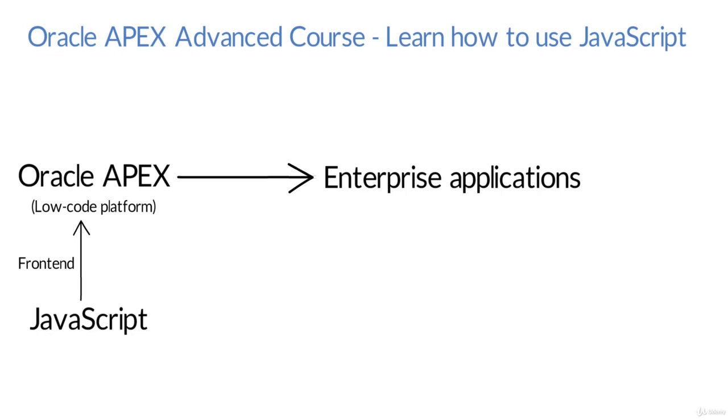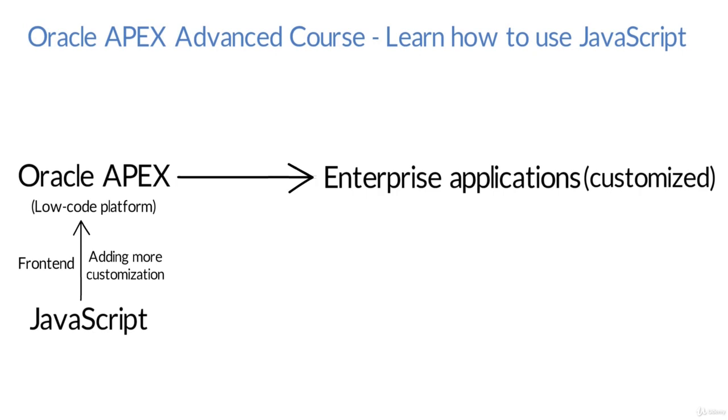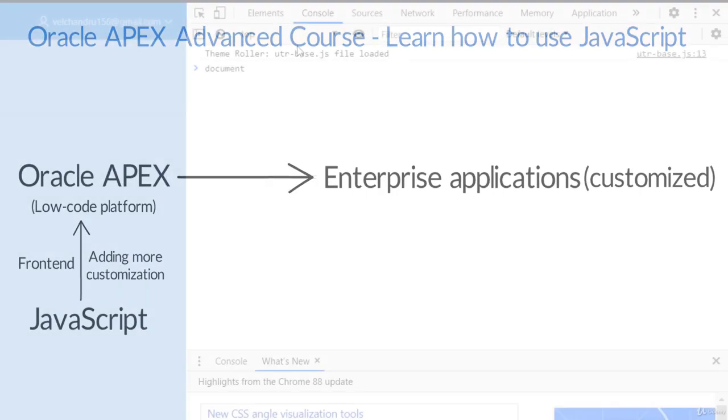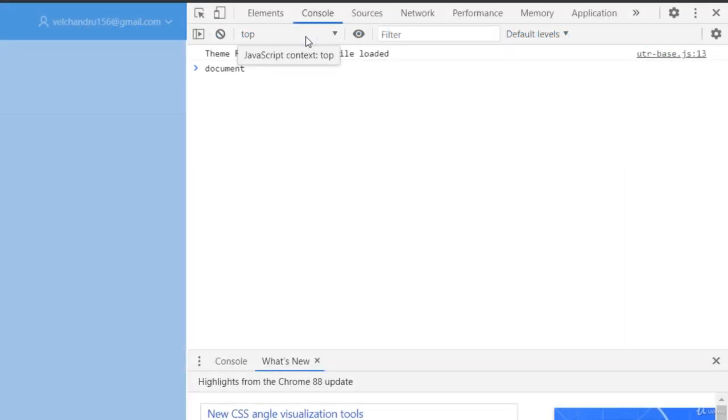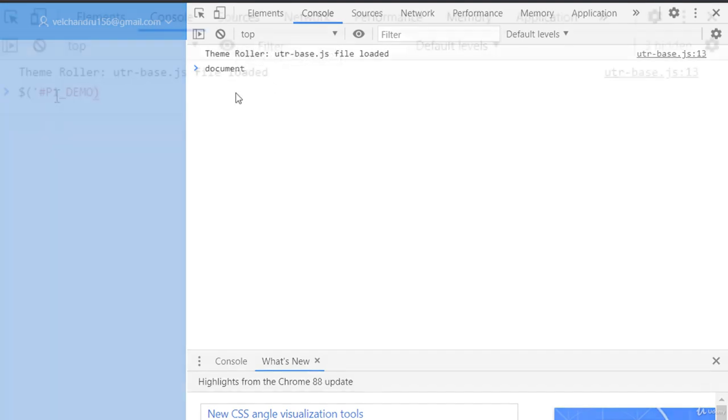It helps us to solve our problems at the most in building a lot of customizations we want in Oracle APEX. So in this course we'll be covering the basics of JavaScript and we'll be learning jQuery as well.